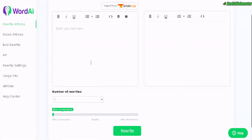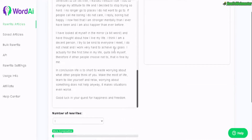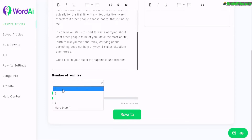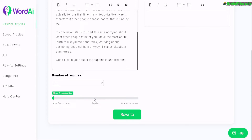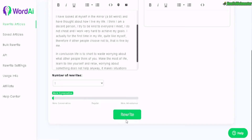Here I am back at the Word AI dashboard. Let's paste in the article right here. This is the original, readable, normal article. The Word AI settings are right here — number of rewrites, let's just do one. There are three settings: more conservative, regular, and adventurous, which will give you the most unique article. Regular is normal. So right now I will just do the most conservative to see how that works. It will be the least unique and also highest readability.